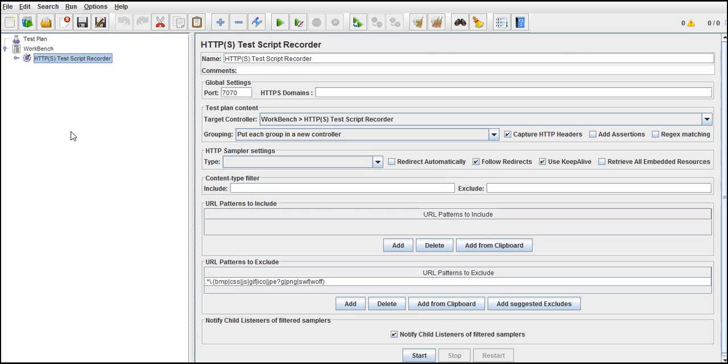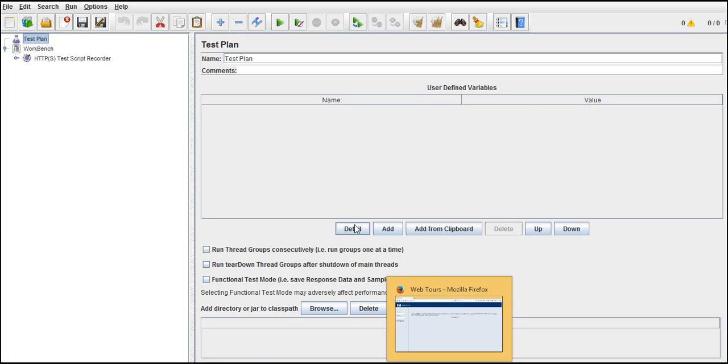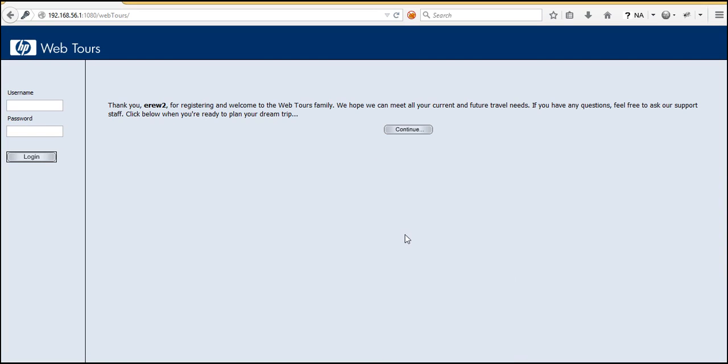So now here we will use the external source, put all the data there, and we will link that external source to JMeter. And I will give in the test plan that run thread group some thousand times, and for each iteration each thread picks one row from that Excel sheet and it will get registered. So that's how you can achieve this scenario, putting load on registration we can achieve by just pulling the data from external source and iterating into it. Let's see how we can bring down the external source and how we can connect it to JMeter.